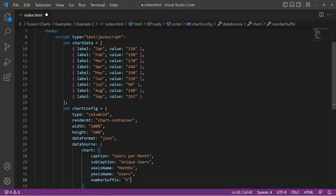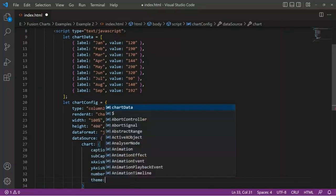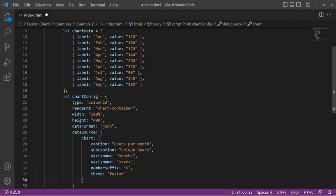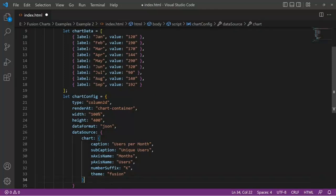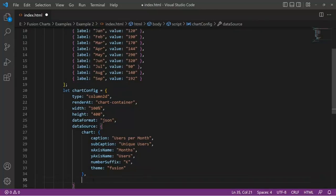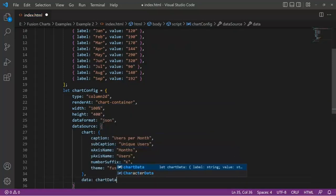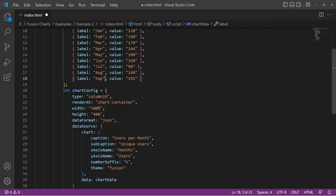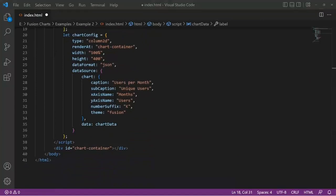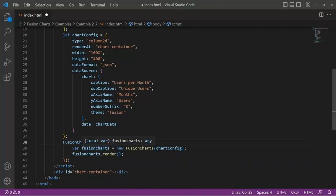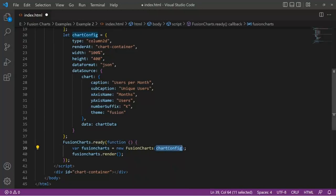And what I'm missing here is the most important part. I have the chart data, I have the chart config, but I have to link them together. So inside the data source, it's going to say data, and I'm going to put the name of the variable that has the data. Once again, this information could come from anywhere. And we're almost done. We have created our chart config JSON. What we need to do now is basically just call FusionCharts. So when FusionCharts is ready, I'm just going to run this anonymous function, which is going to create this variable here. It's going to load the chart config, and it's going to render. And that's it.